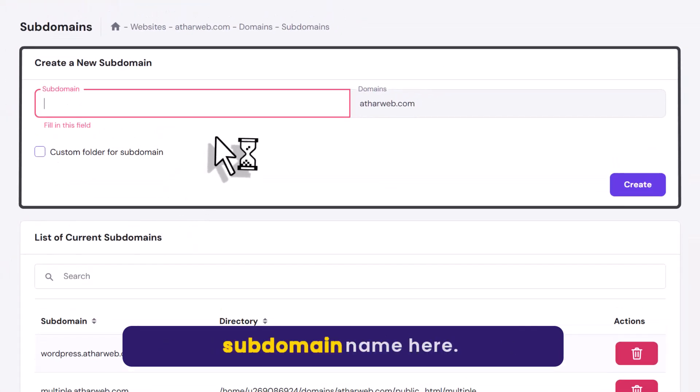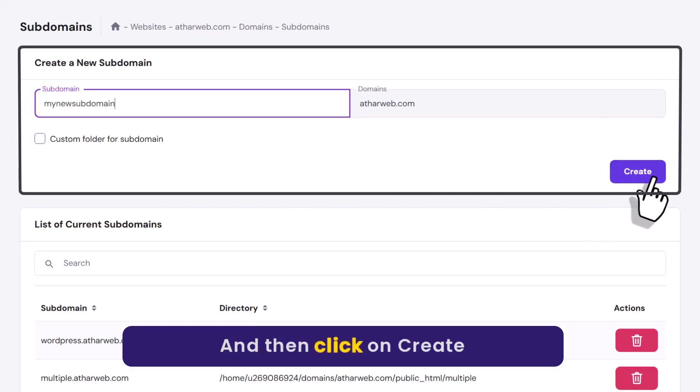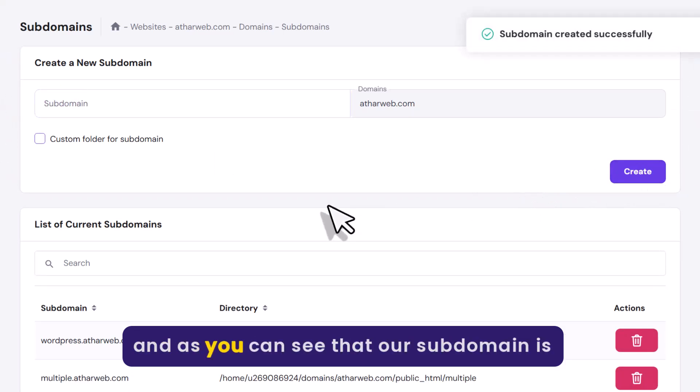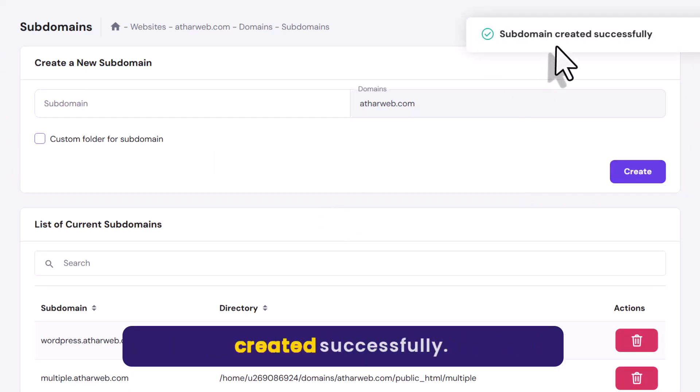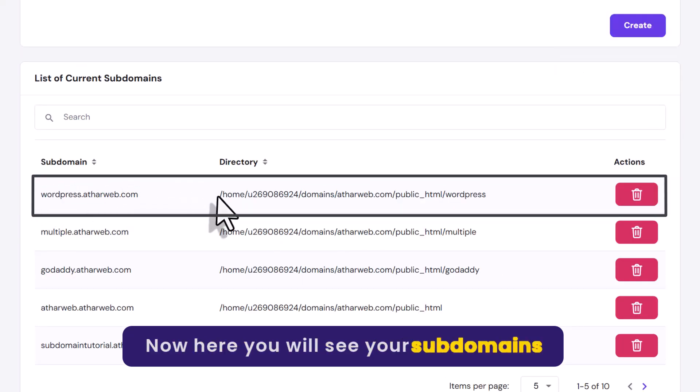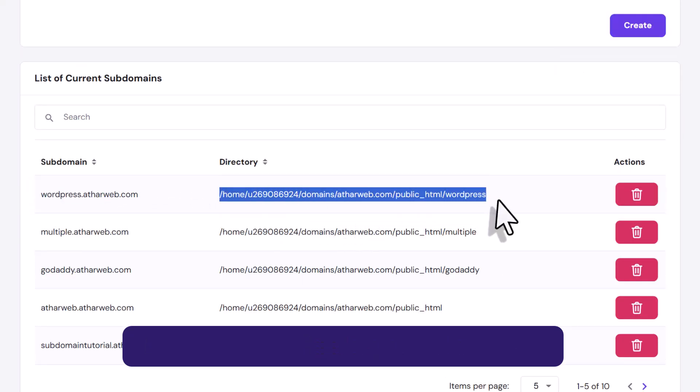Now enter your subdomain name here and then click on create. As you can see, our subdomain is created successfully. Now here you will see your subdomains and here you will see your subdomain path.